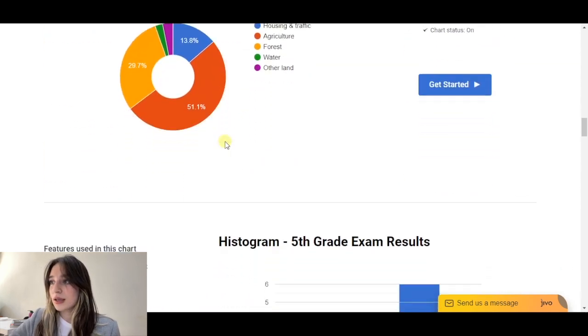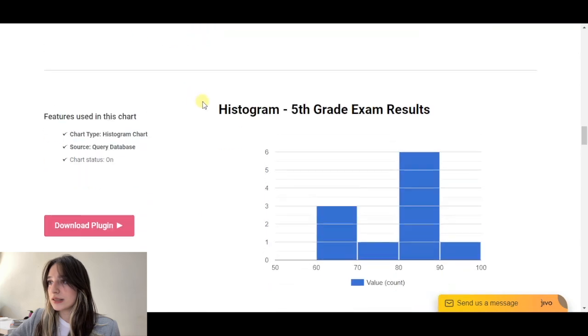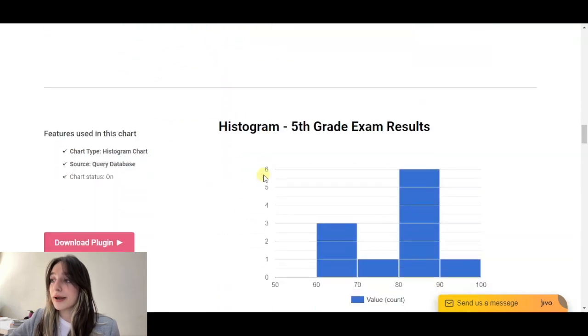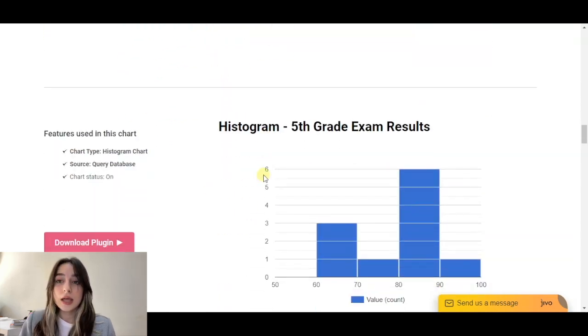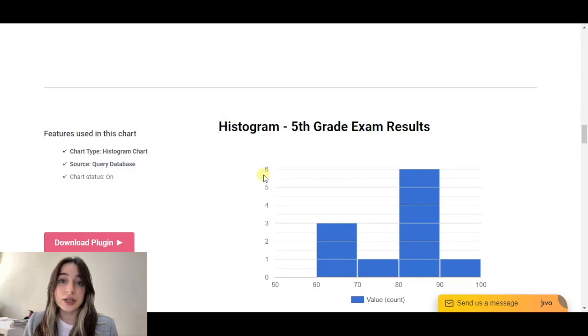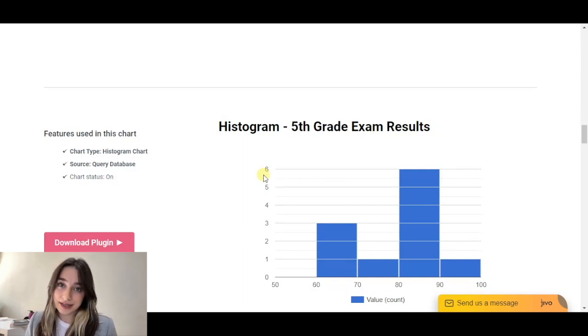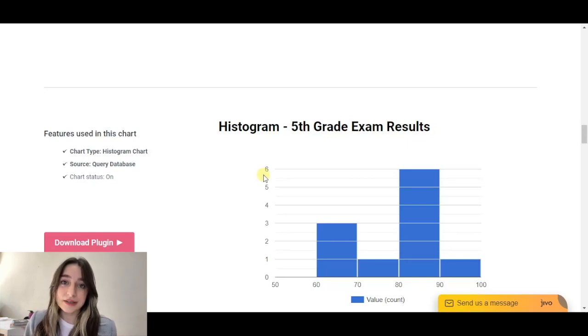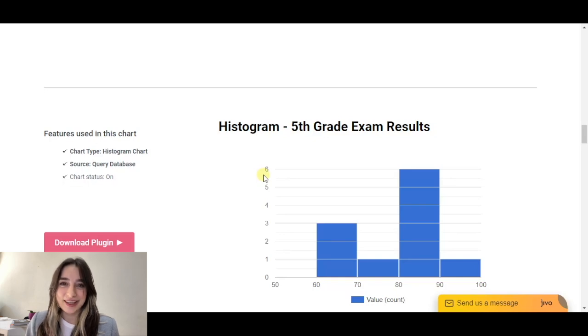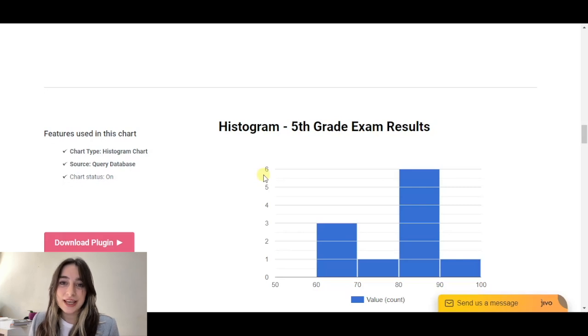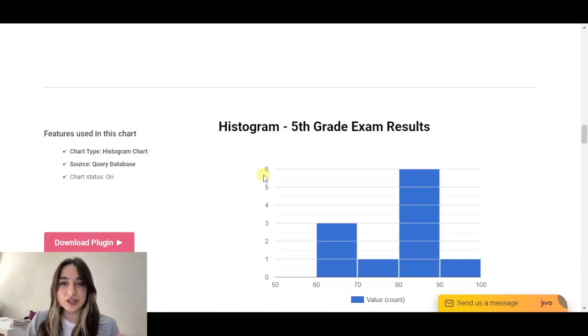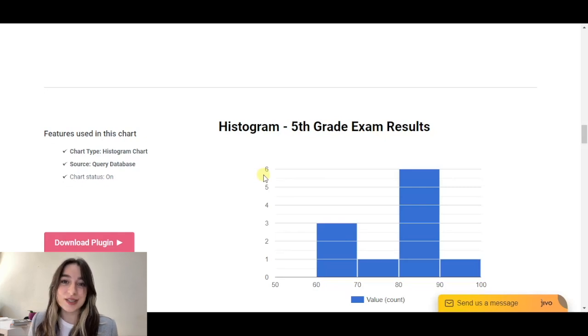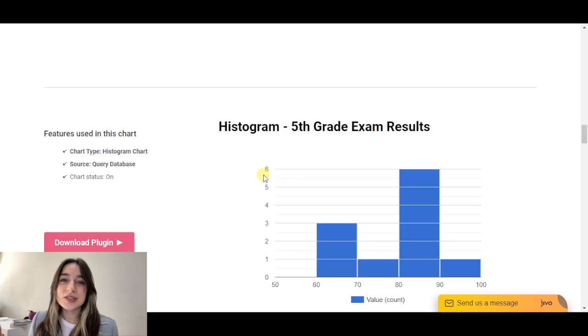And here you can see the donut chart, histogram. What is unique about Chartify is that you can either edit your data manually or connect it to database or Google spreadsheet. And here happens the magic. Even after publishing your charts, you can still edit them in your Google spreadsheet and your database and it will automatically change. This is why it is called the most dynamic chart ever.